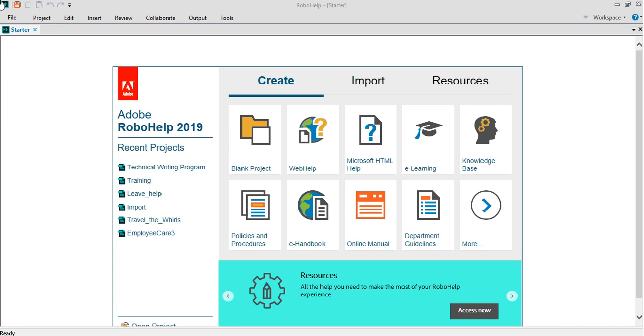It has been there for the last 15-16 years now. Whenever we are talking about generating online help or HTML help or web help or CHM help, this is where we talk about Adobe RoboHelp.